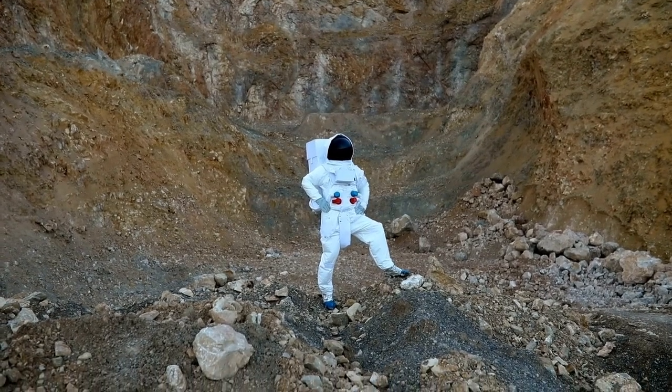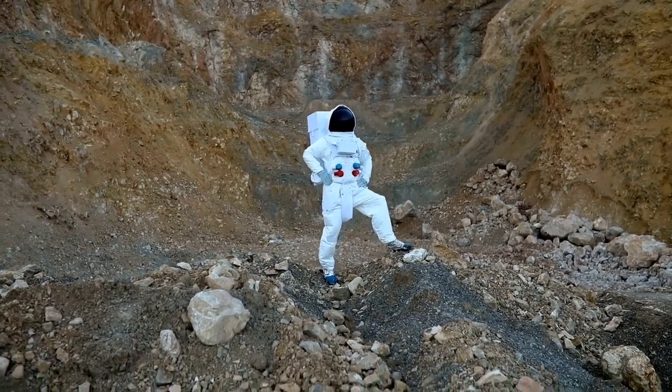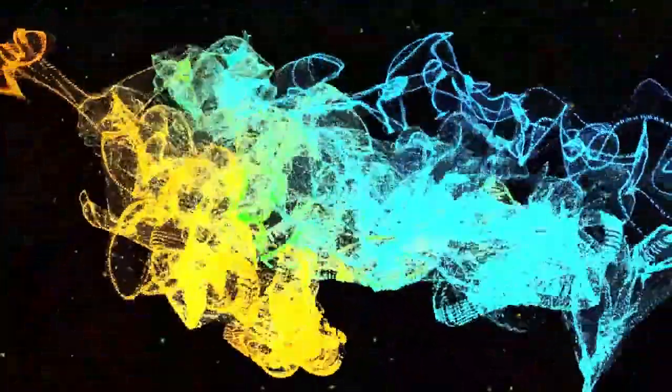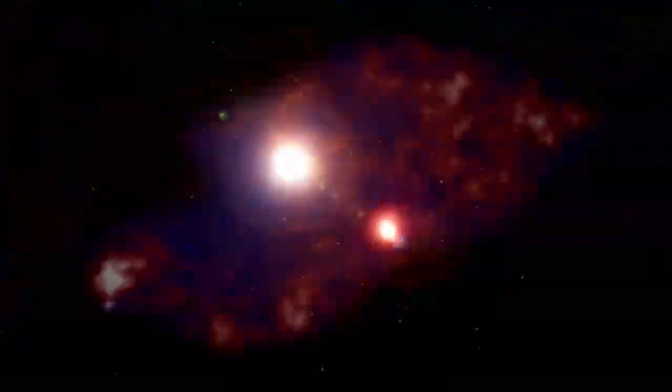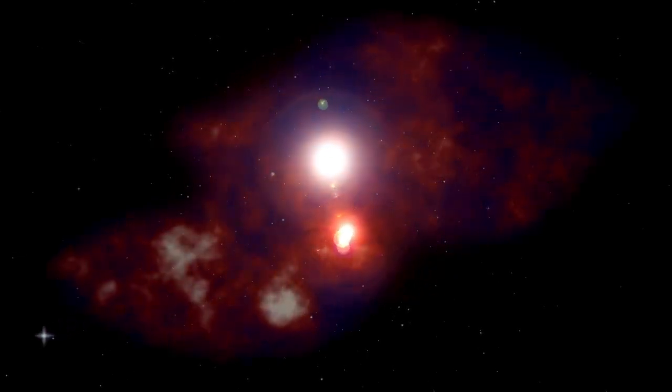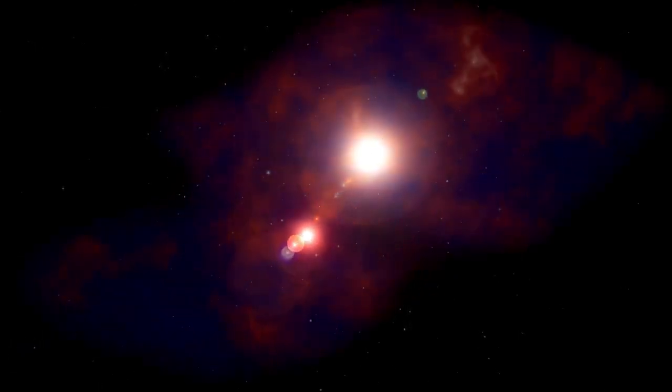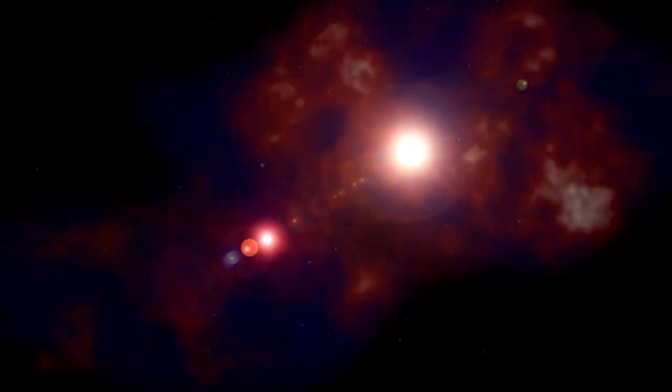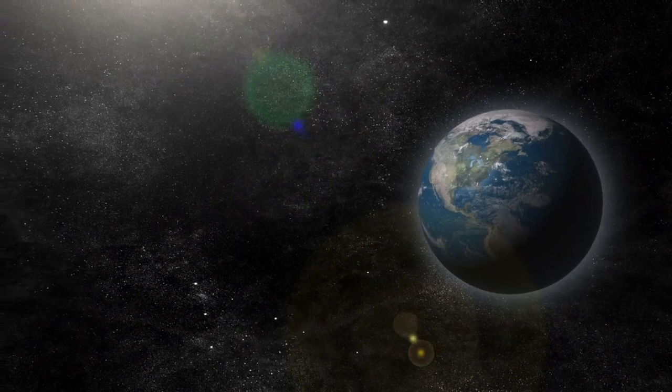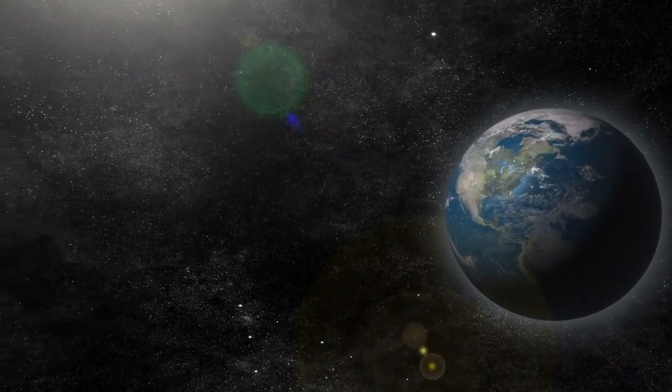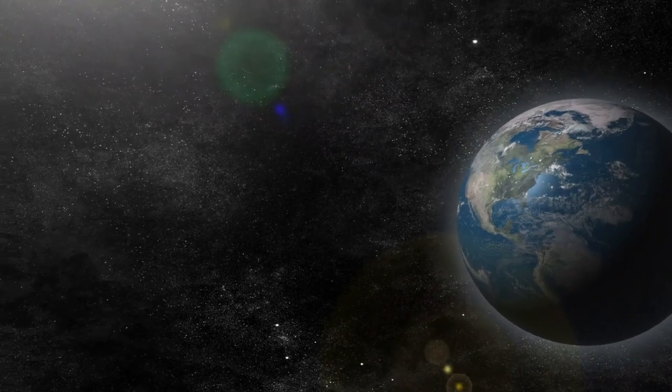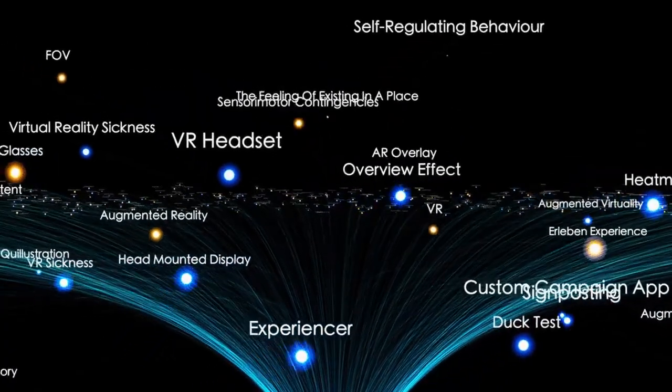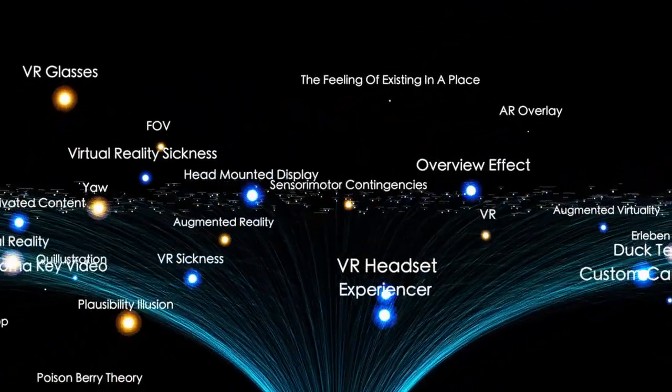However, there are notable differences. Proxima b orbits much closer to its star, only about 0.05 astronomical units, compared to Mercury's 0.39 astronomical units from the Sun. This proximity would normally make the planet extremely hot, but since Proxima Centauri is a dim red dwarf star, Proxima b receives only 60% of the energy Earth gets from the Sun. This places it within the star's habitable zone, where conditions might allow life to exist.